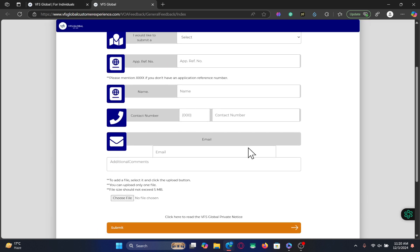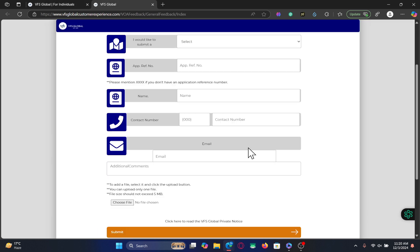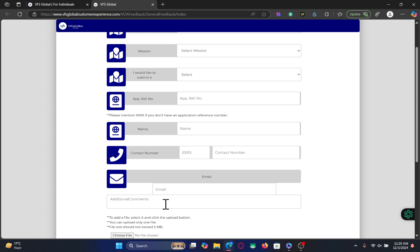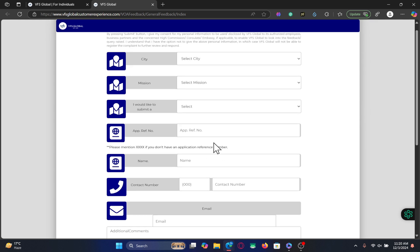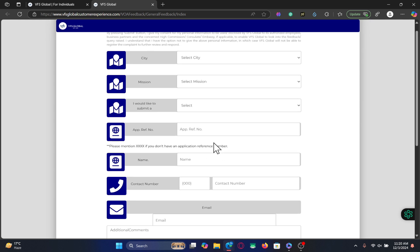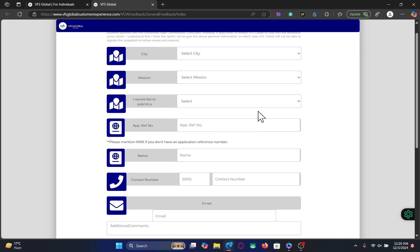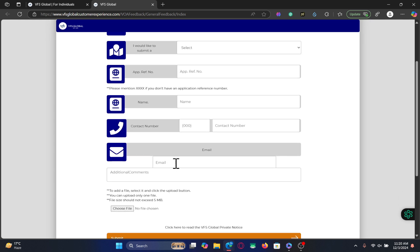From here you will be allowed to fill up the form and any additional comments you would like to send. Make sure to fill up all of this information correctly, and especially your email address, within which you will be given your response.